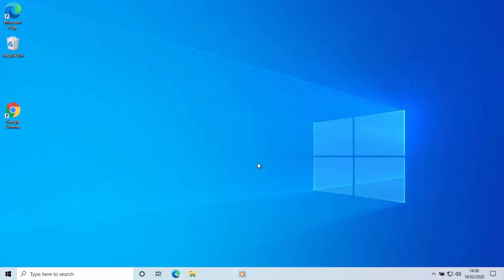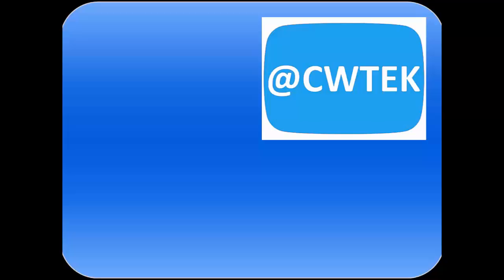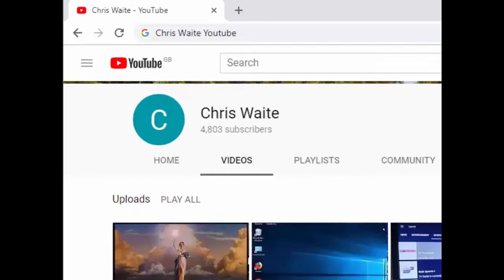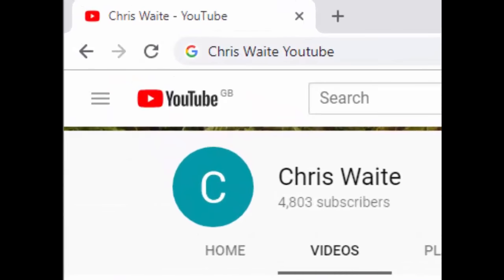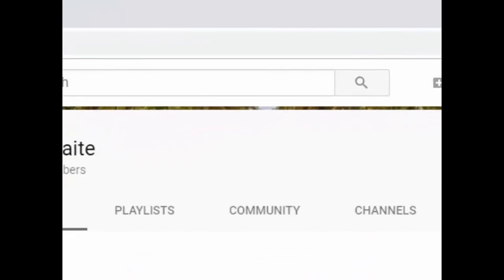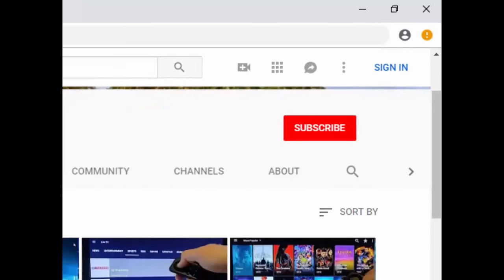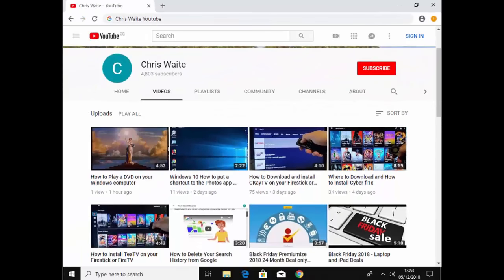So I hope this guide helped. Thanks for watching. You can follow me on Twitter at CW Tech. And don't forget to check out my other videos in my YouTube channel. Just google Chris Waite YouTube and don't forget to like and subscribe to my YouTube channel. Thank you for your support.